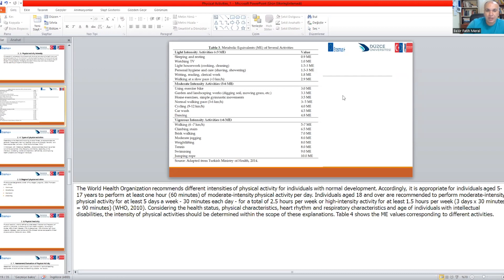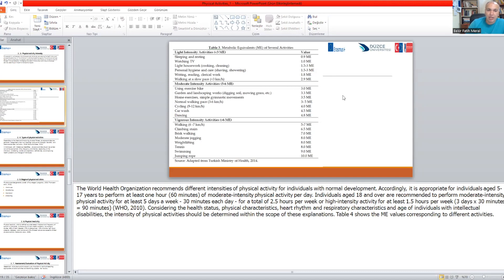Rigorous intensity activities include walking at a fast pace — at least seven kilometers — climbing stairs, brisk walking, moderate jogging, weightlifting, tennis, swimming, or jumping rope, all classified as rigorous intensity activities.